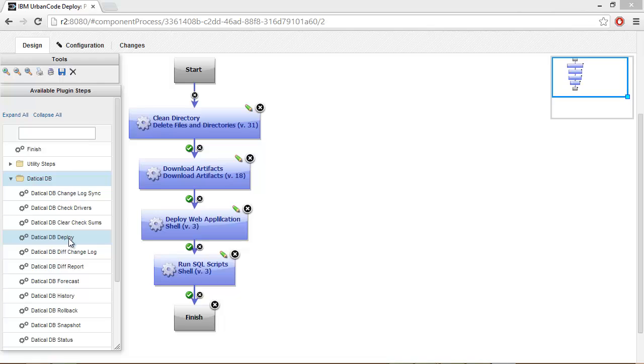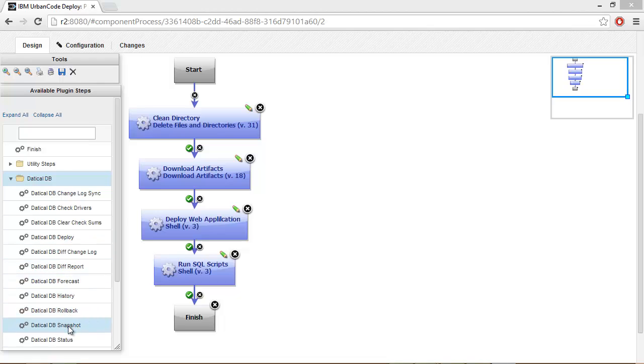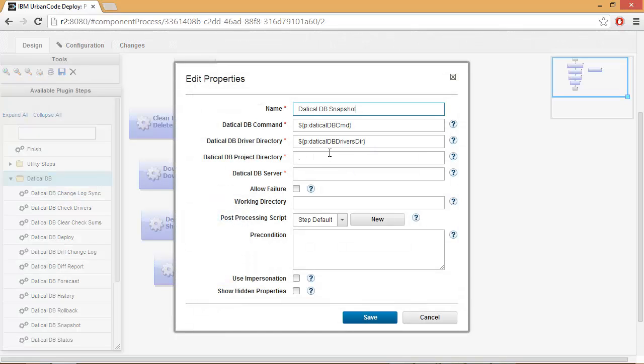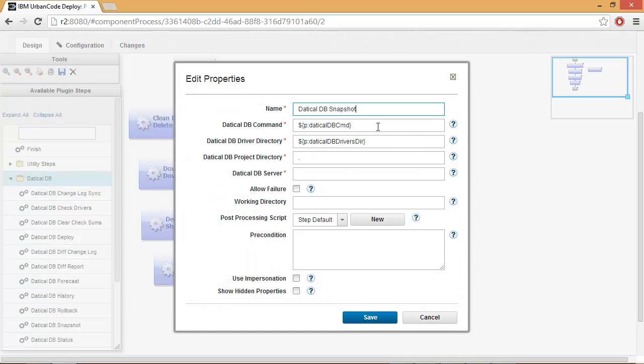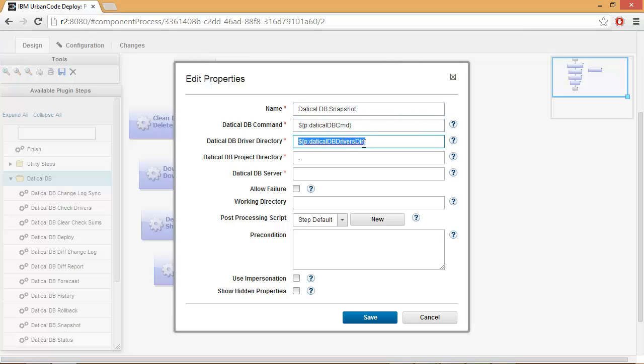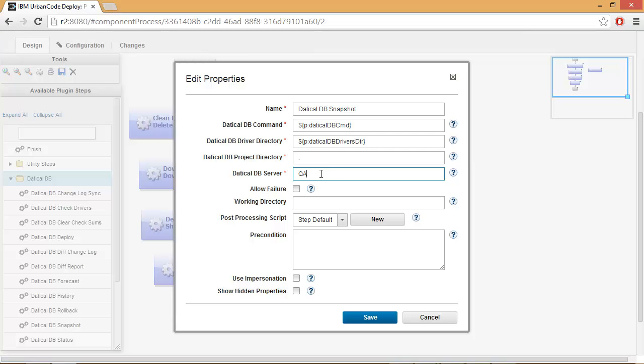So first, let's go ahead and take a snapshot of our environment. We'll grab our Daticle DB snapshot step. And because we've set up our properties, these defaults are already set for us. And since I'm going to be checking out my Daticle DB project into the root of my working directory, all I have to do is set the server that I want to snapshot.